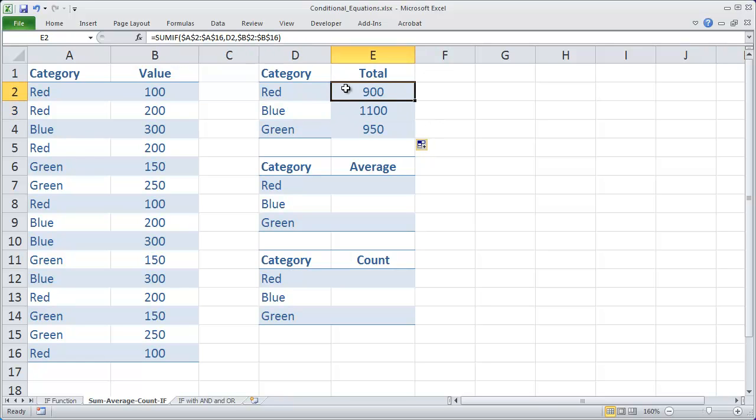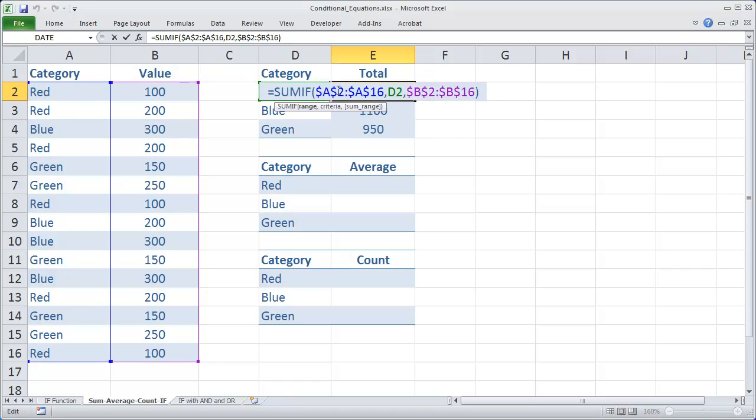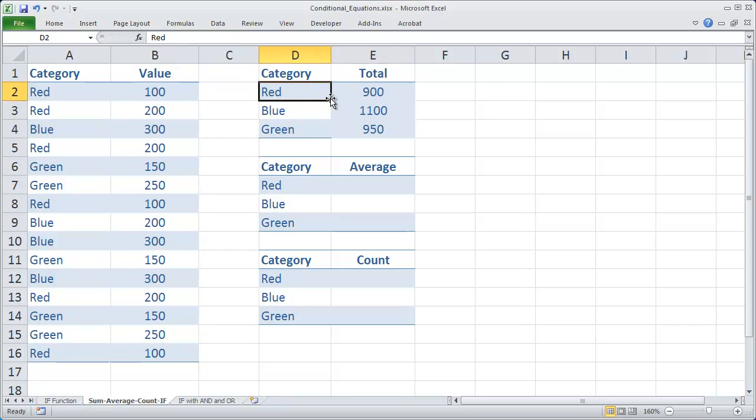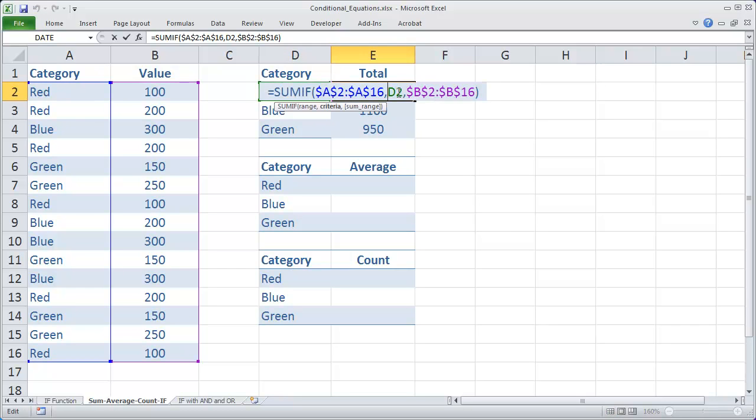And remember what the SUMIF function basically is doing here is it's saying look in every cell from A2 to A16 and see if the value in D2 is there. In this case, the value in D2 is the value red. And then sum the corresponding cells in this range here, B2 to B16.